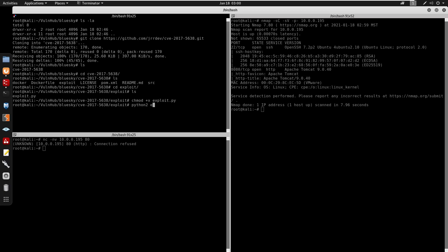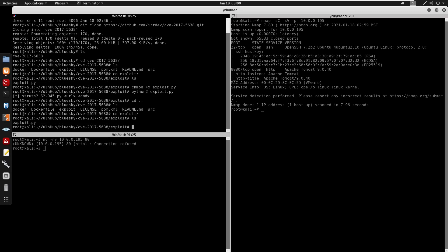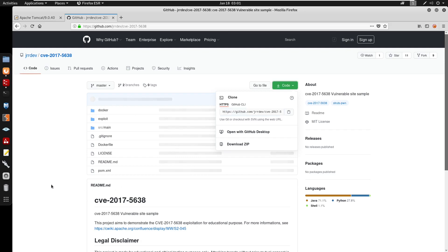This exploit is running Python 2. Before running it, check for requirements — there are no requirements actually, so we can just run it directly with python exploit.py from the terminal.